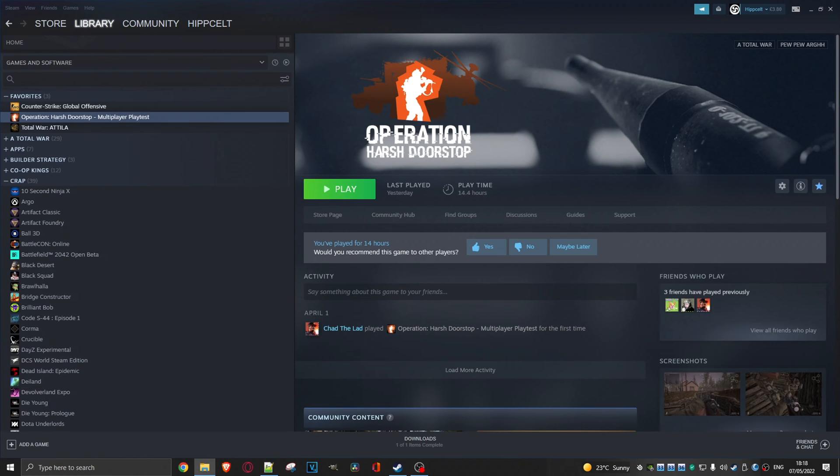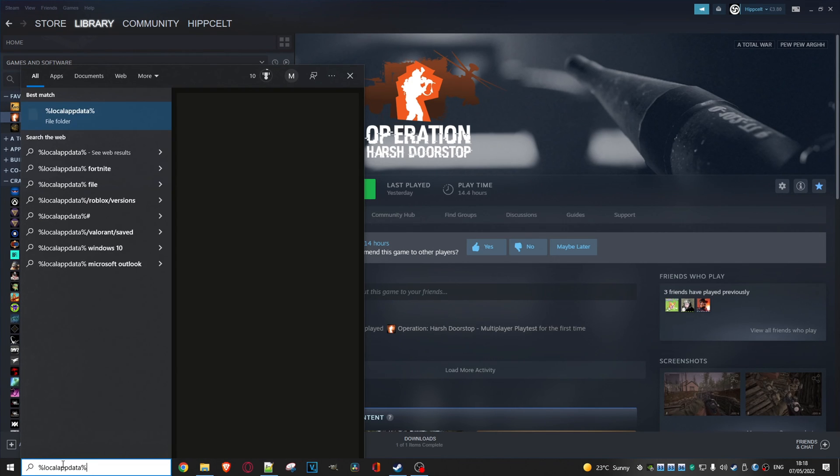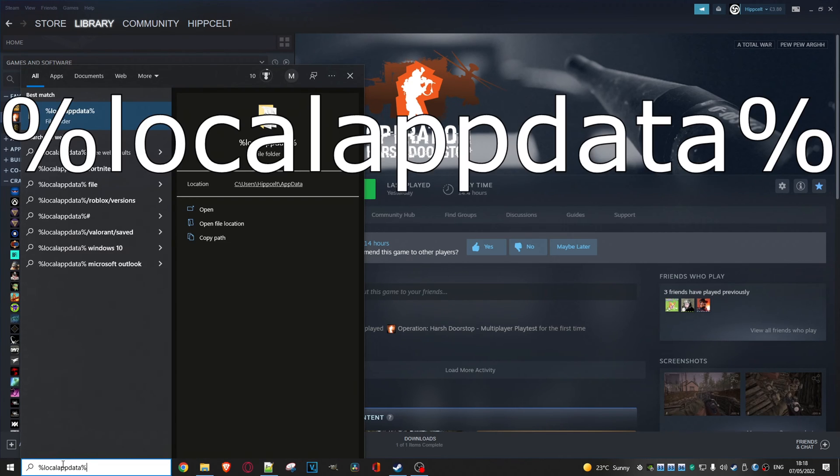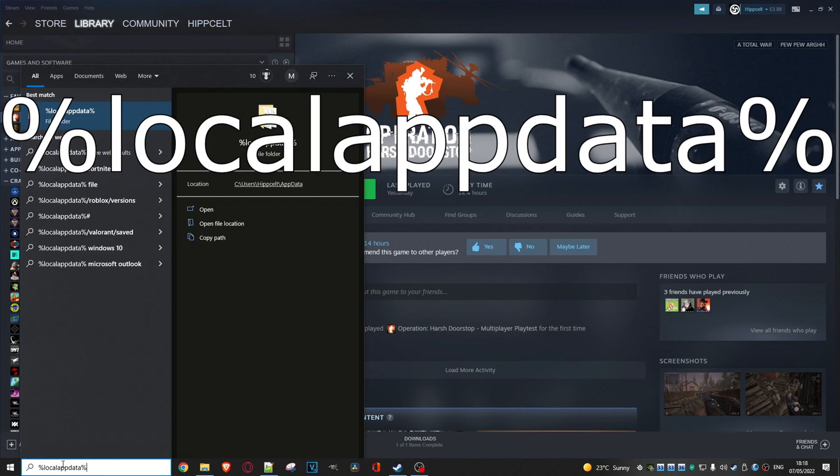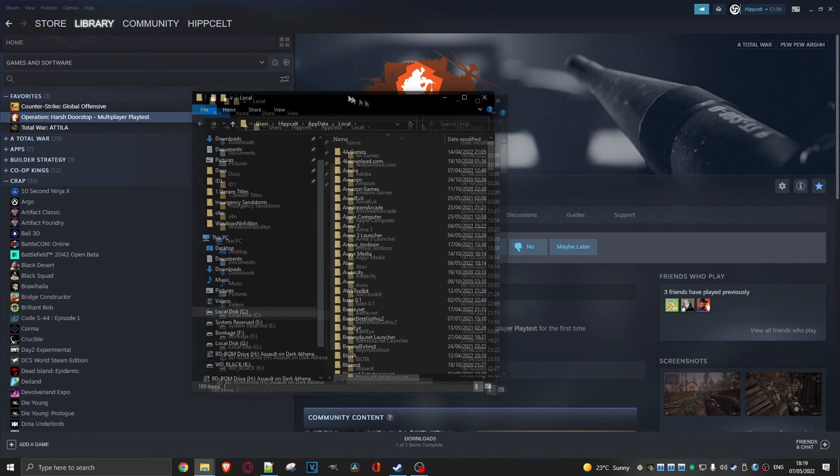So the first thing you need to do is the following. Over here in Windows, just type in the following. And don't worry, I'm going to put all the commands in the description down below for you. So I'm going to bring up the local app data folder. And here it is.